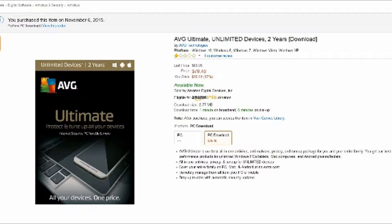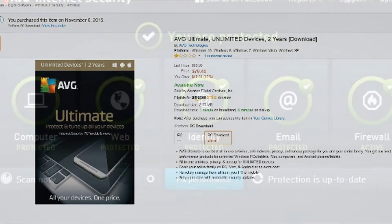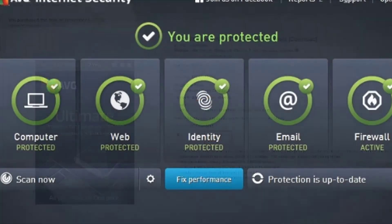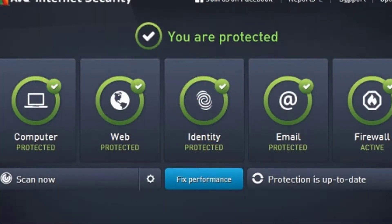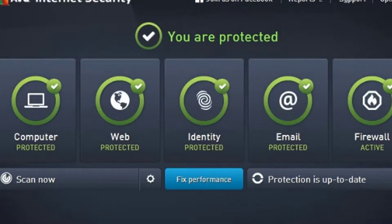I purchased this every couple of years, and now with the AVG Ultimate, it allows you to purchase an unlimited number of computers for two years. This is great because I do buy this for all the computers in my household.